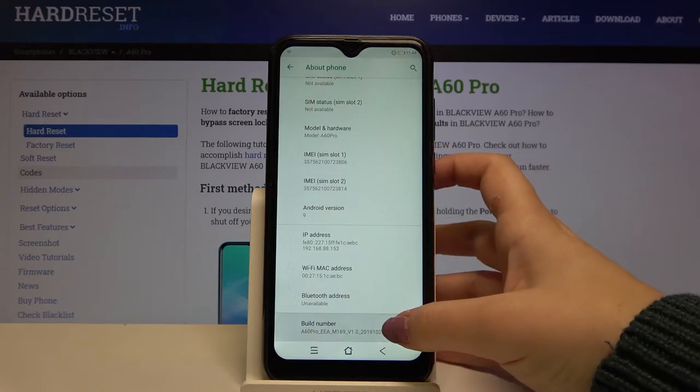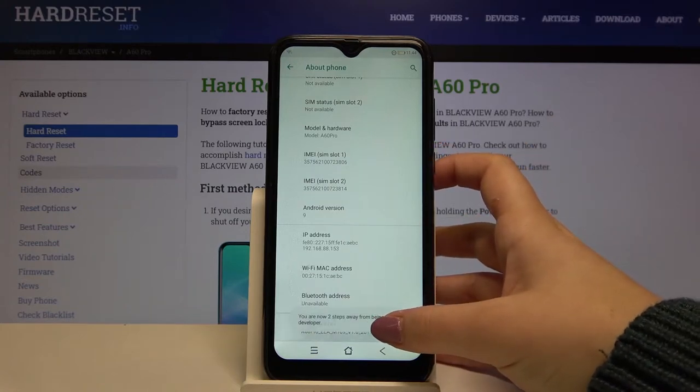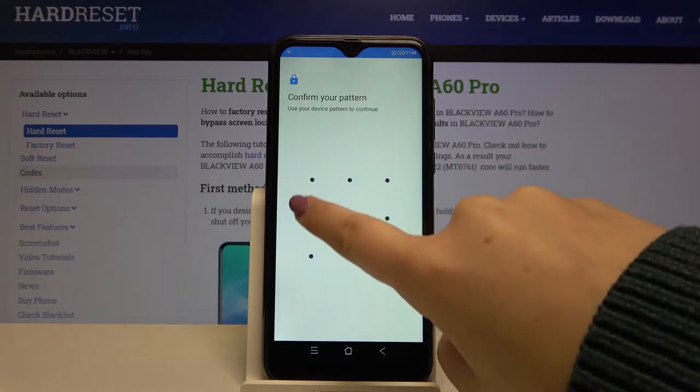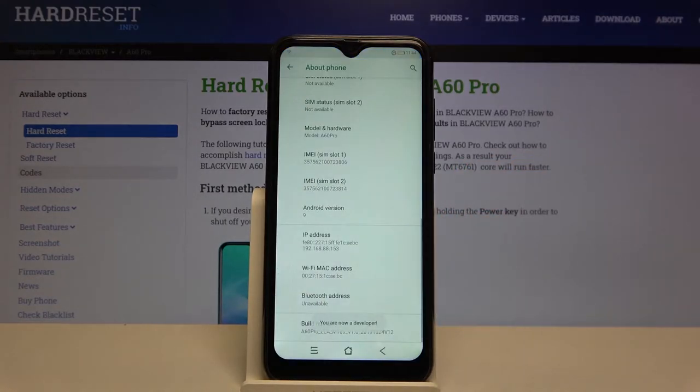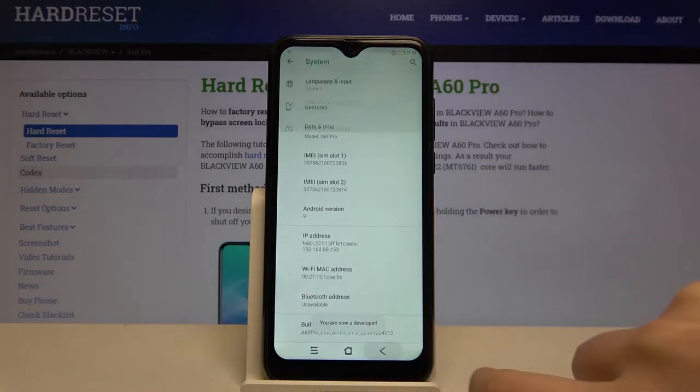Now keep tapping on it until you'll see that you're a developer. If you've got a pattern or PIN then enter it to confirm, and as you can see now we are a developer.